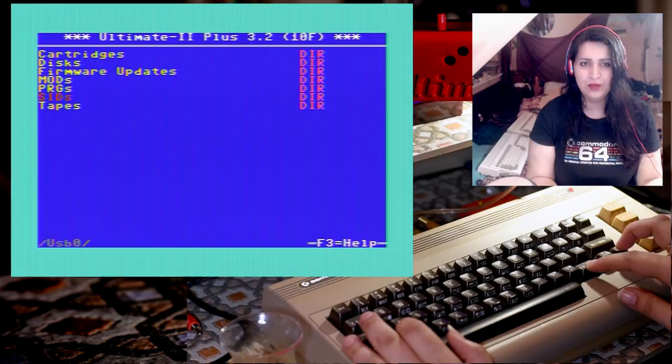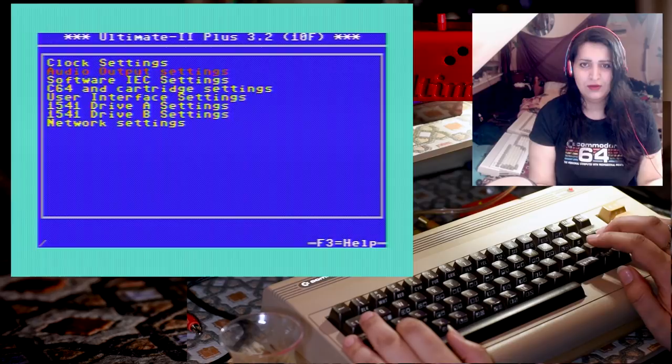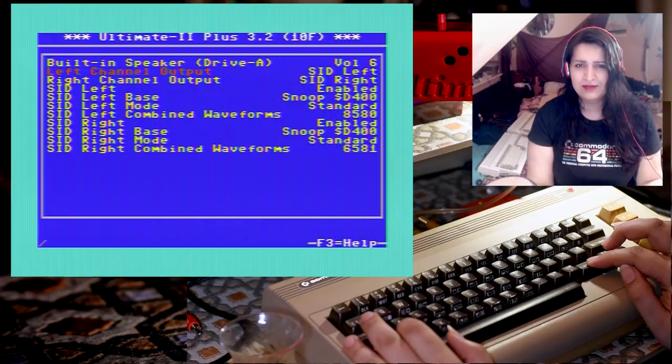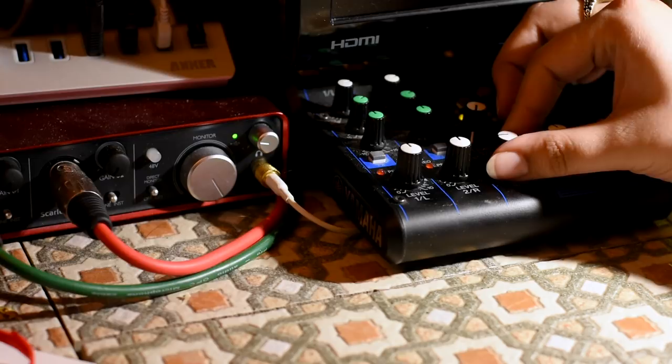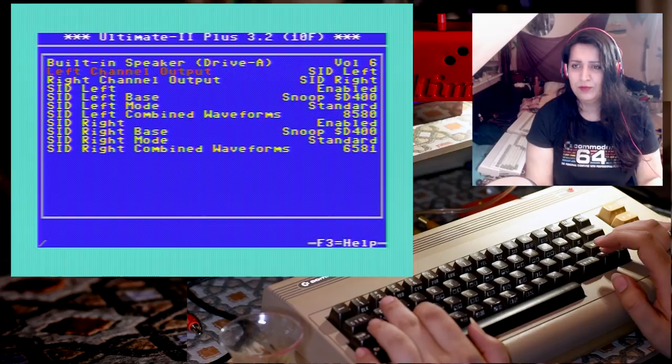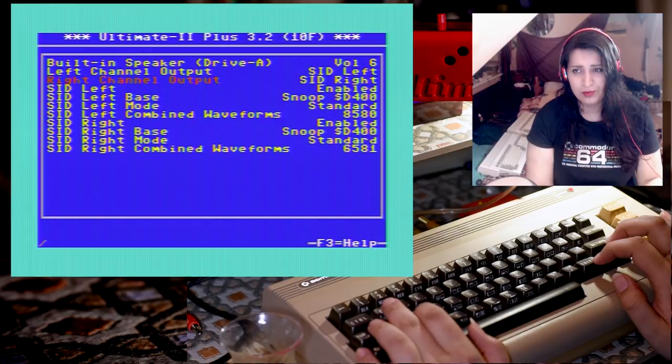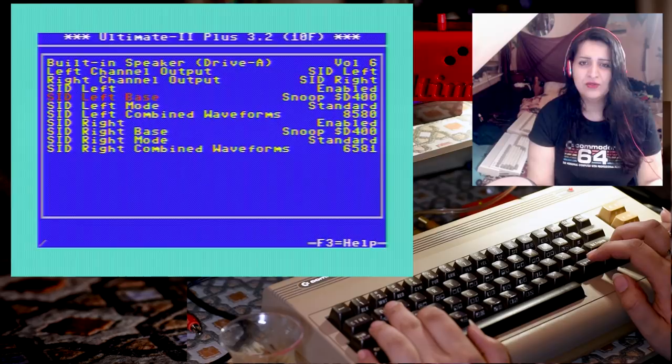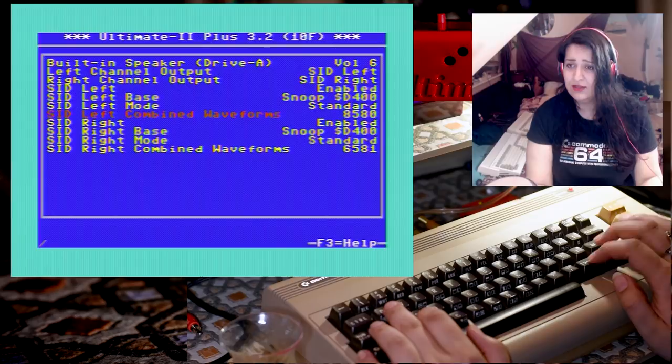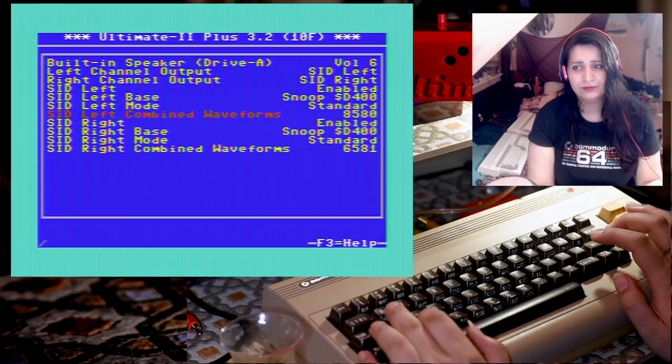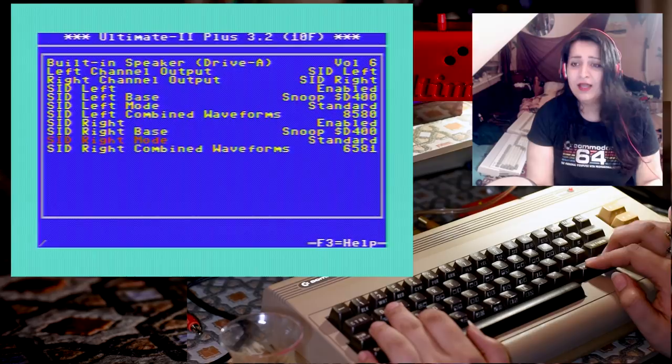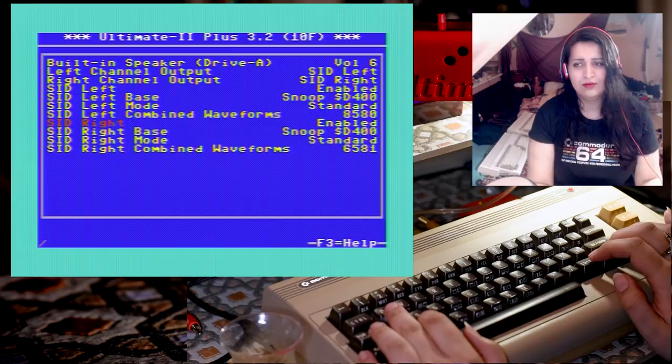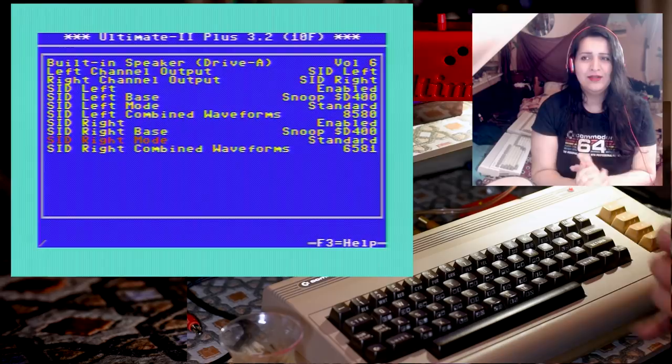Let's come out of there and go into the settings. Audio output settings. You can simulate two SIDs. I'm going to turn that down and put the output of the Ultimate 2 up. We have the left channel output SID left with all these settings, and the right channel output SID right. We can choose which one is SID left, choose which address it is, and we can choose which SID to be simulated. 8580 on the left and on the right 6581. I've selected the address of each one, which should be D400.